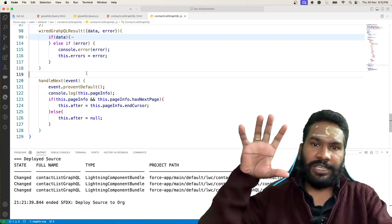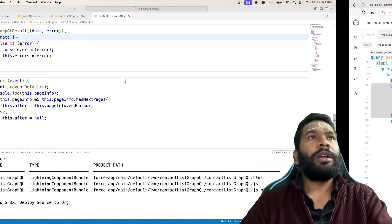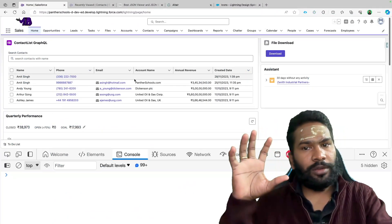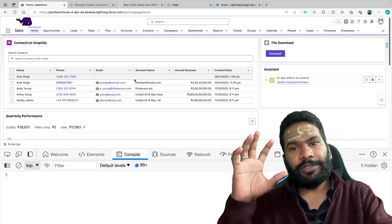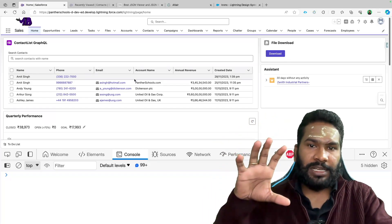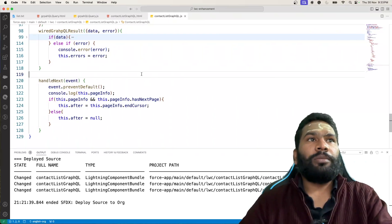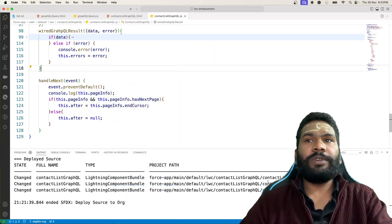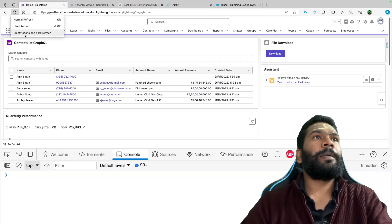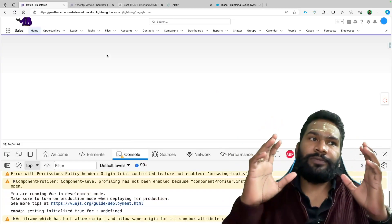One more thing to introduce is page size. The reason we care about page size is that by default the Apex class gives you five records. So we might not see has next page as true or the end cursor clearly. Let's quickly deploy this first so we can see the results. We already have the console logging our response, so we'll see what we're getting from GraphQL.